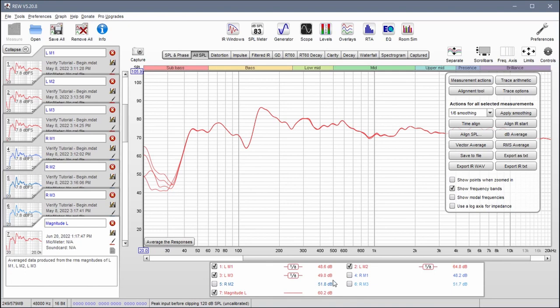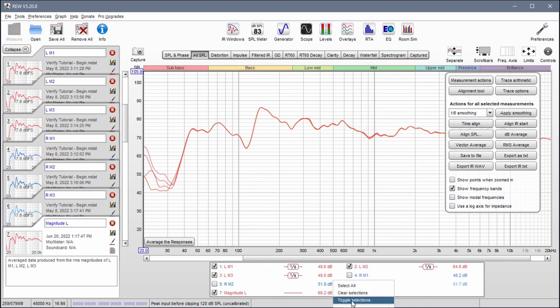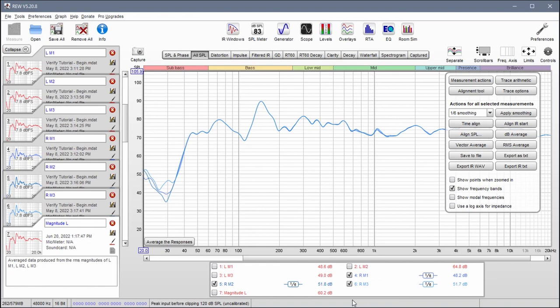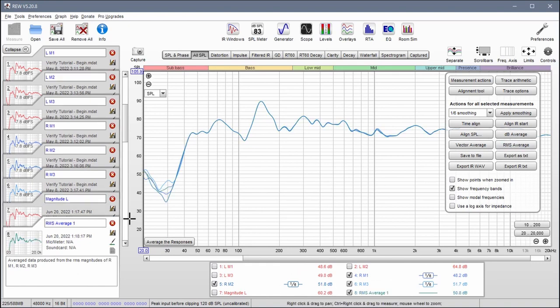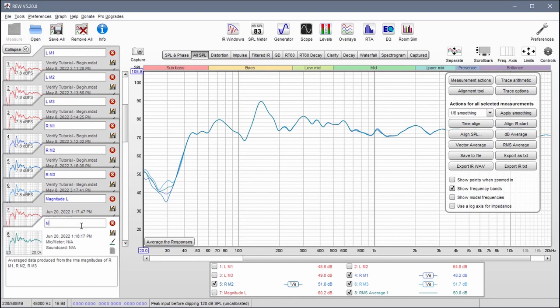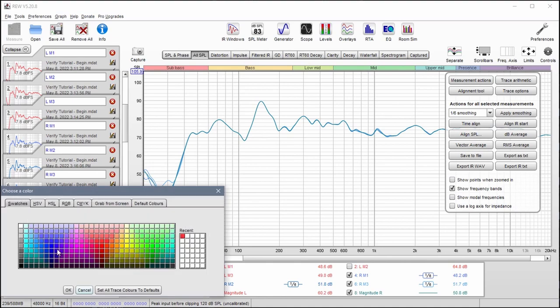And invert my selection over here so I right click and I hit toggle selections. Now my right ones are selected so I'm going to hit RMS average again. This time we get magnitude R. Make sure this is blue.